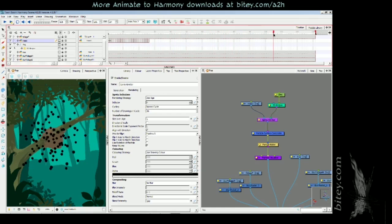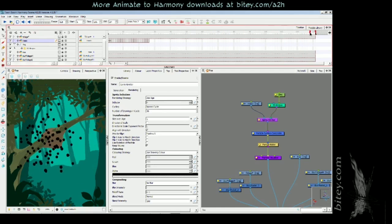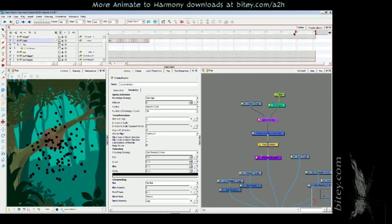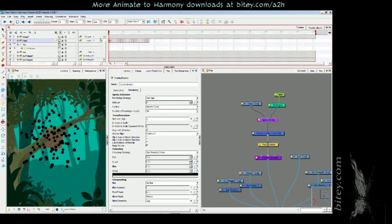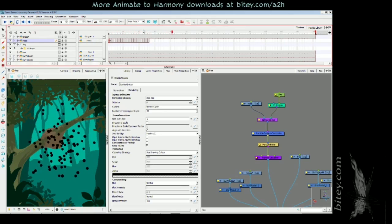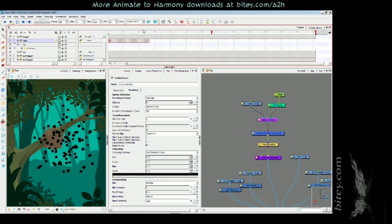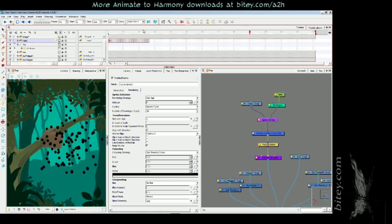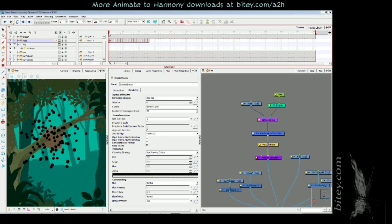Now if we scrub the timeline all the way to the end of the scene, you can see this bug animation loops. Wow, very well coordinated swarm.